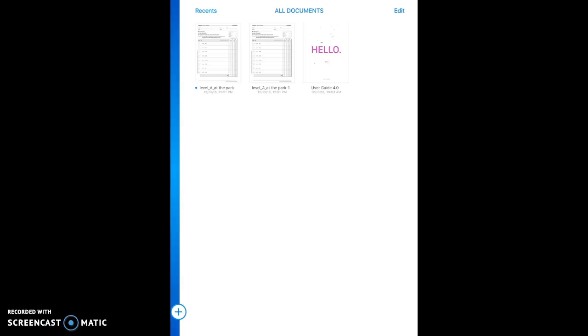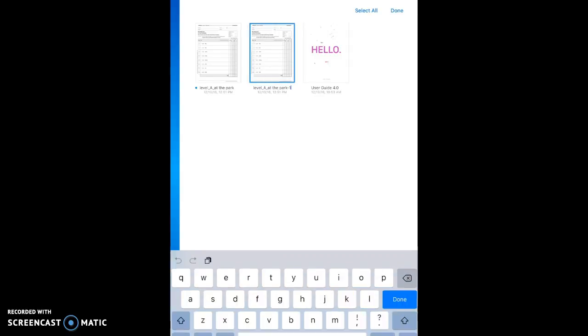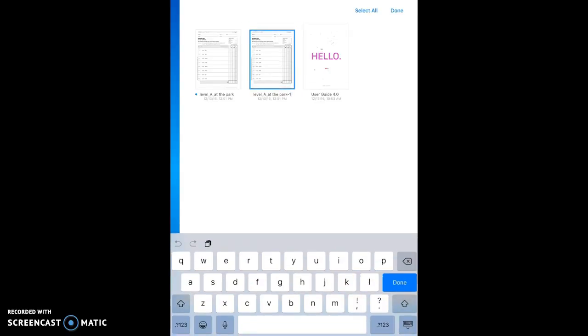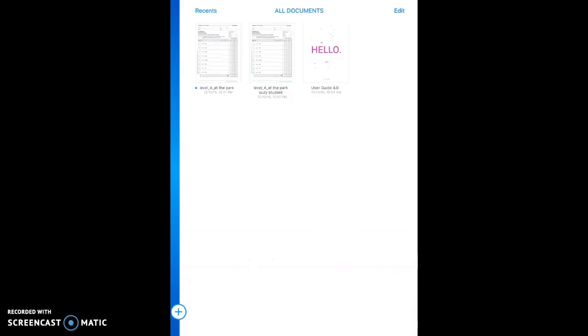And a good policy to follow is just to go ahead and put the name that you have of the document and then add the student's name. So I'm going to hit Edit again, touch the one that I want to rename, and touch Rename down at the bottom. And I'm just going to back up there and keep Level A at the Park. And I'm going to put the name of our student in. And touch Done.